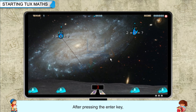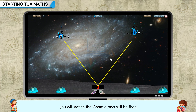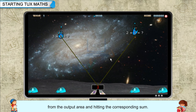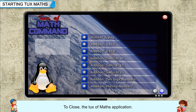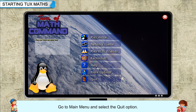After pressing the Enter key, you will notice the cosmic rays will be fired from the output area and hitting the corresponding sum. To close the TuxMaths application, go to Main Menu and select the Quit option.